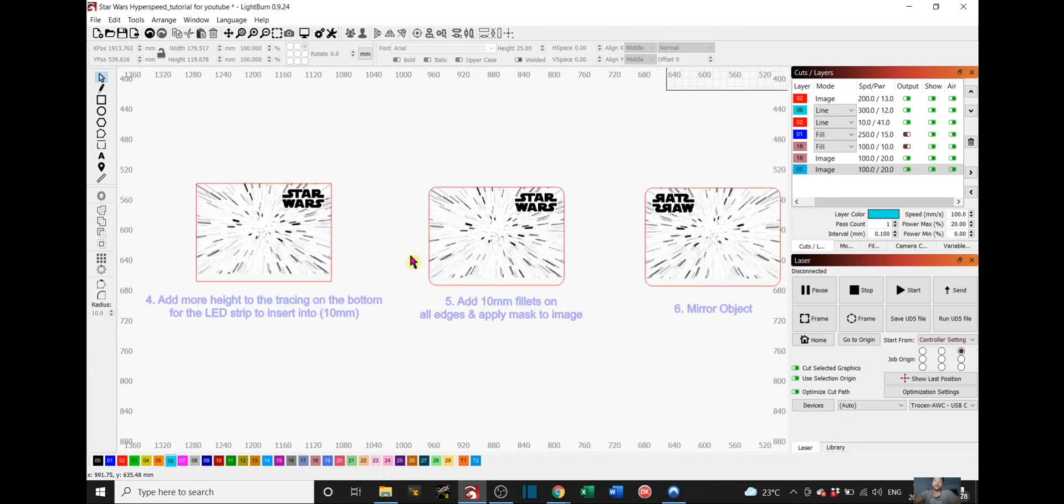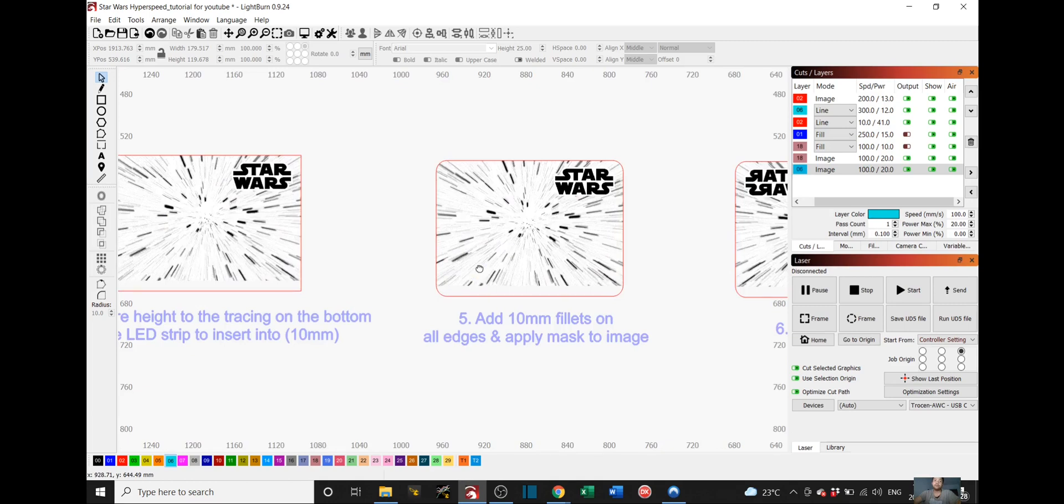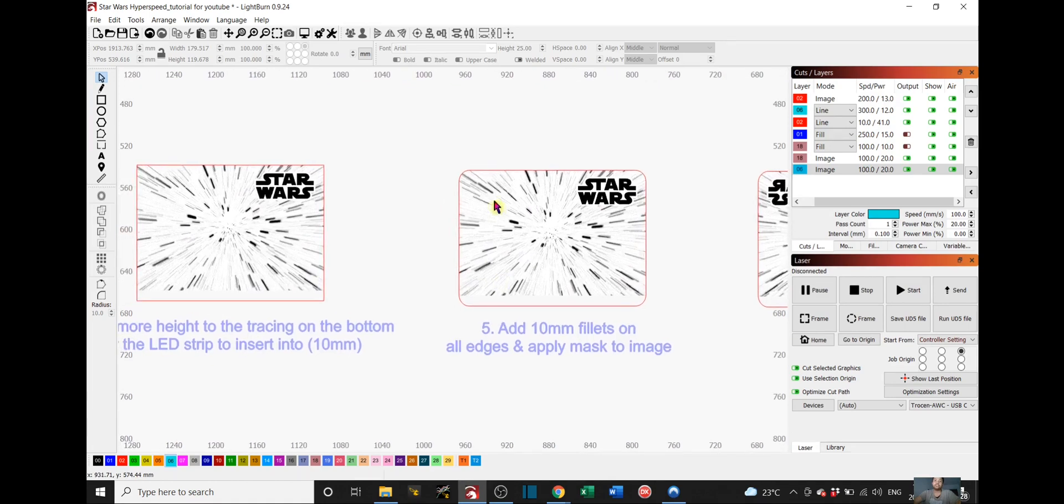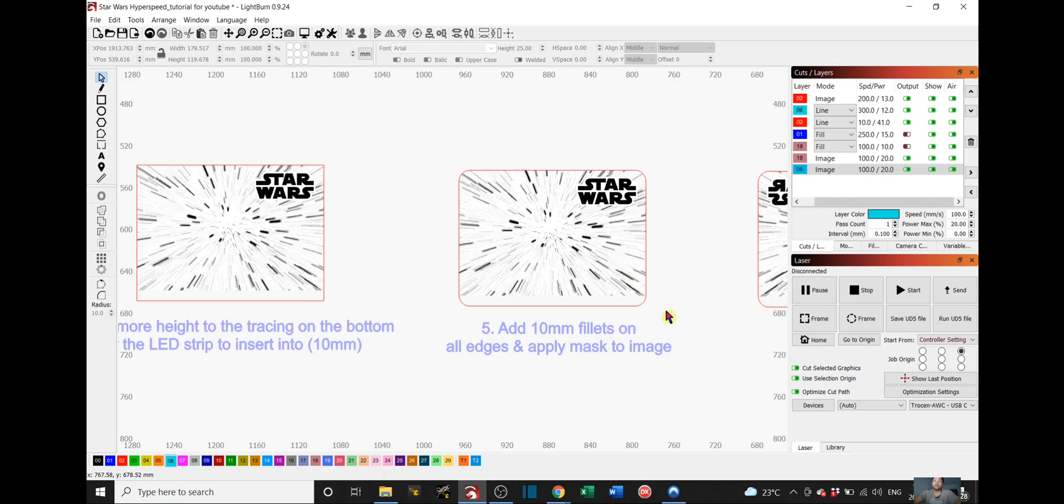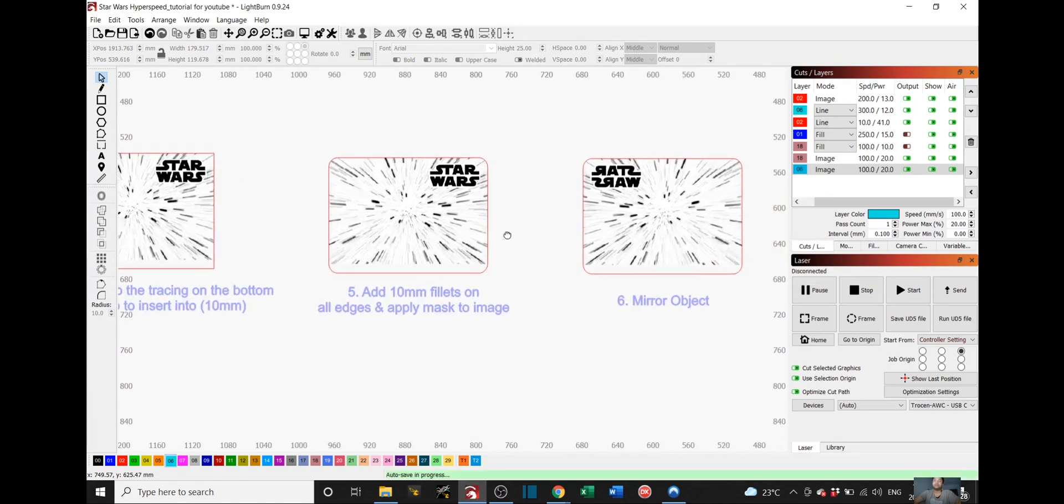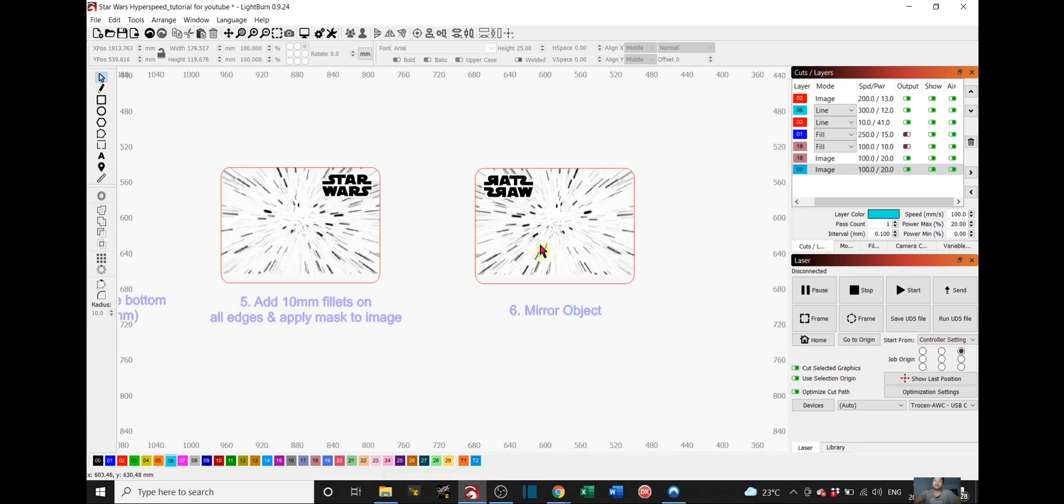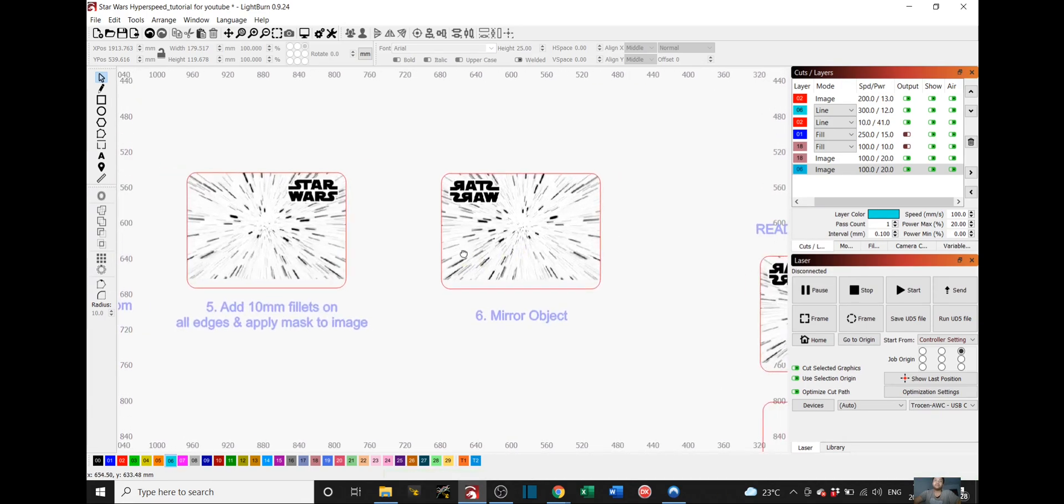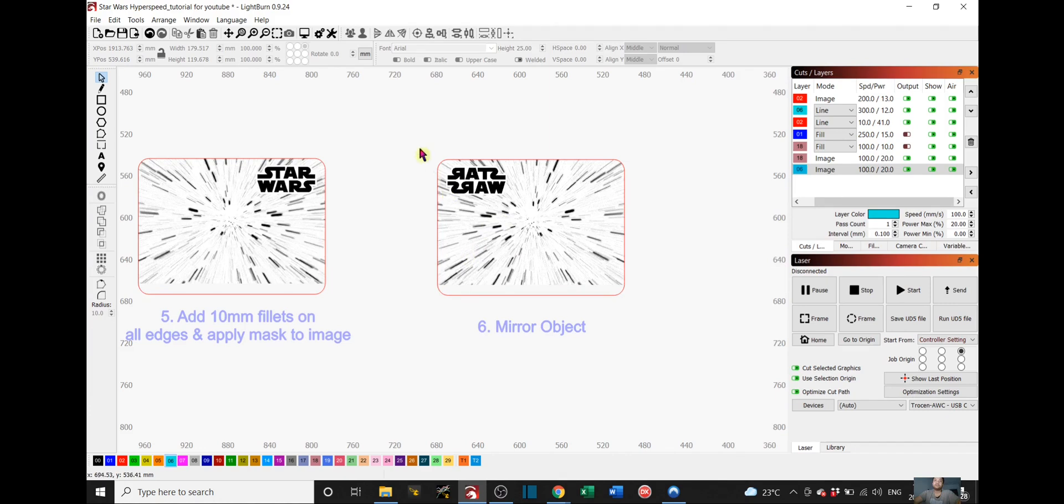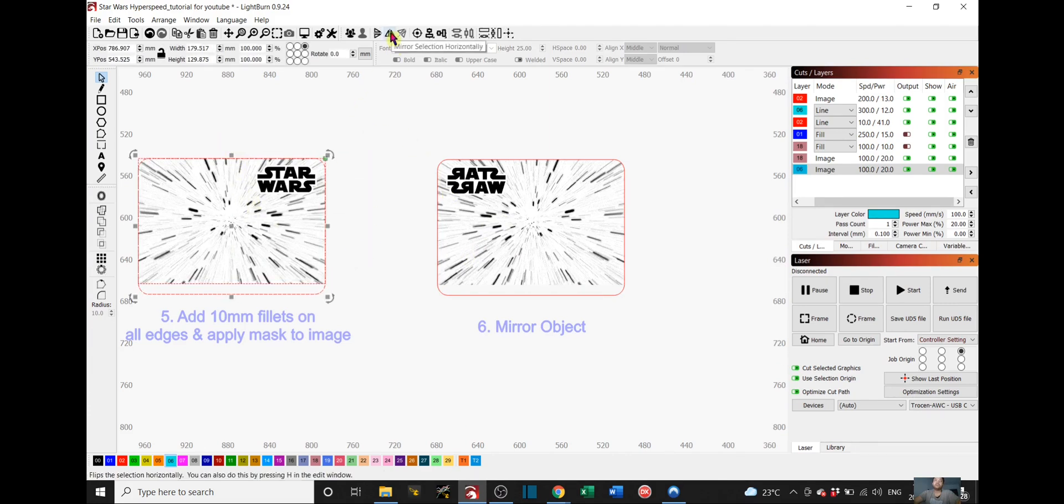Once you do that, you pretty much just add 10mm fillets on each corner using the radius tool again, and then select both the image and your tracing and you right click and apply mask to image.